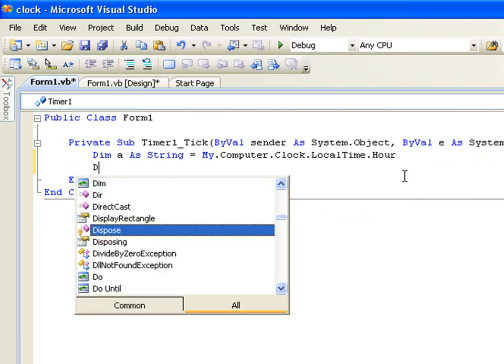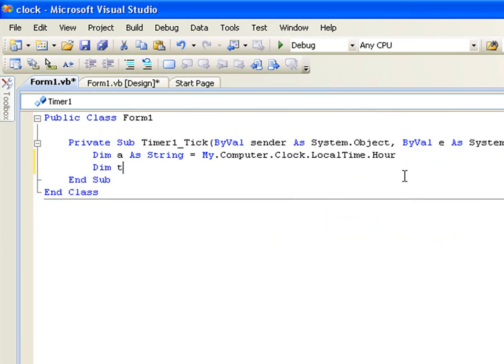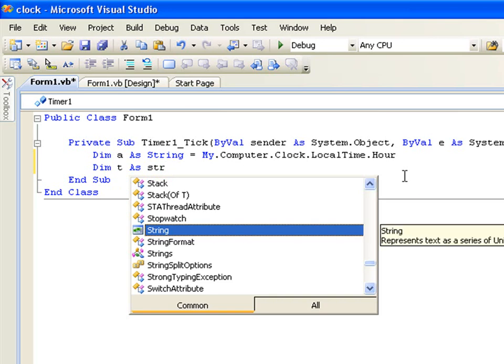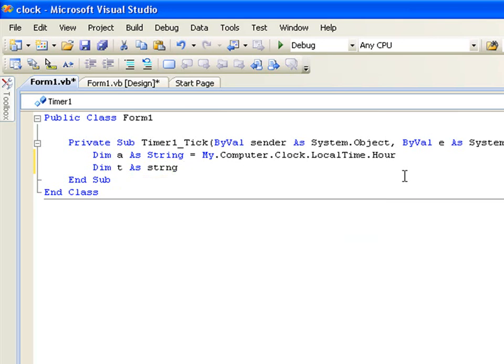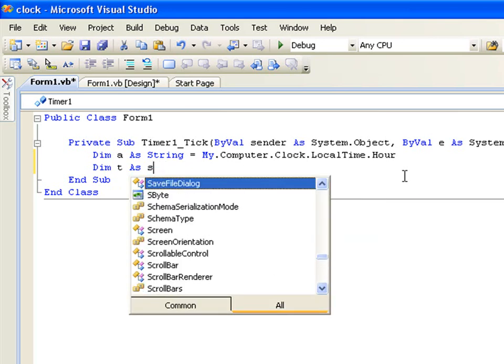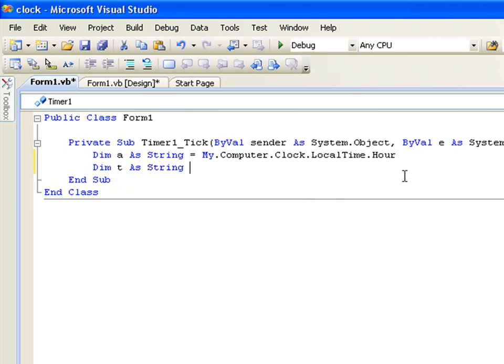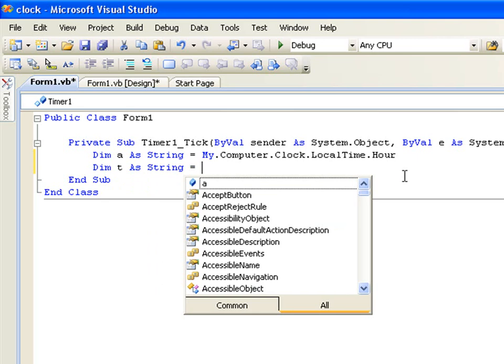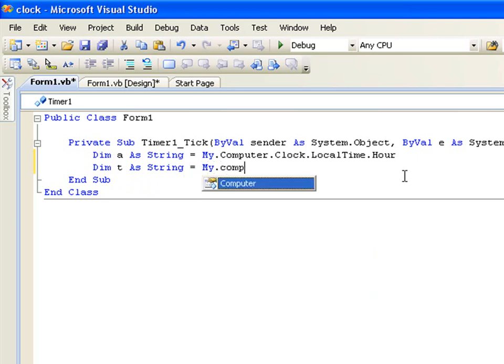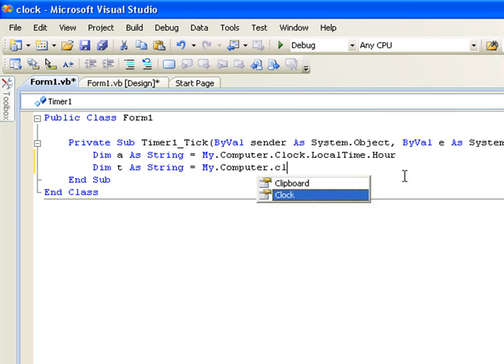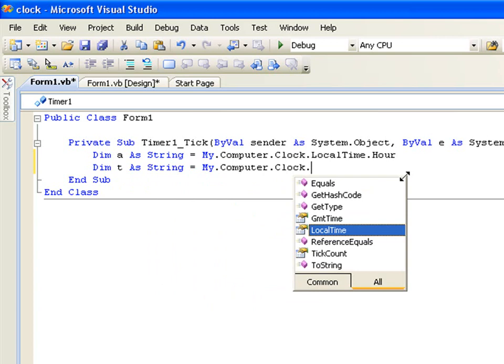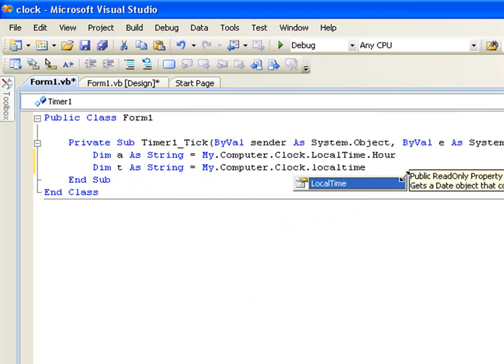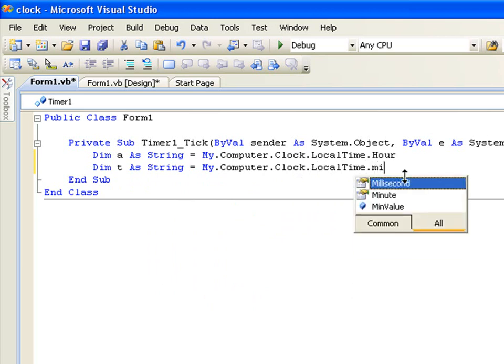Dim B as String equals My.Computer.Clock.LocalTime.Minute.